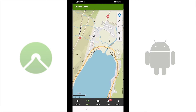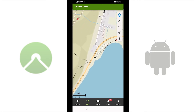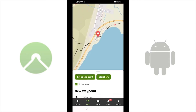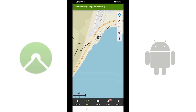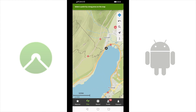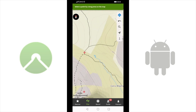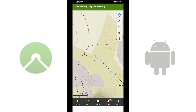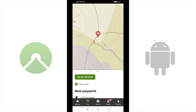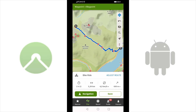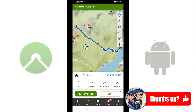Did you find the right place? All you have to do is tap where you want to start on the map, then select Start Here. Repeat the process with the location you want to get to. This time choose Set Endpoint. Komoot generates a route between the starting point and the destination based on the selected activity. That's a route for a simple one-way tour.